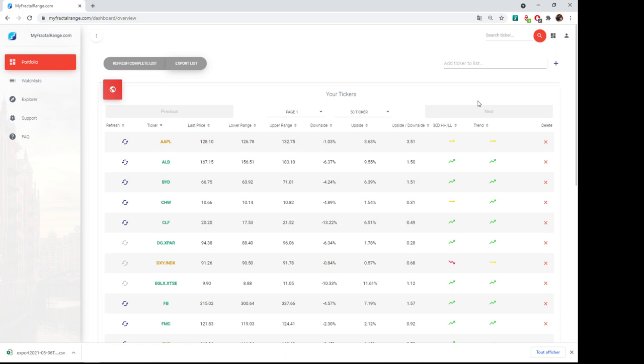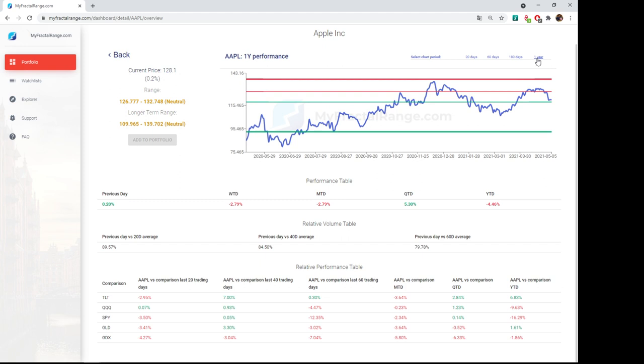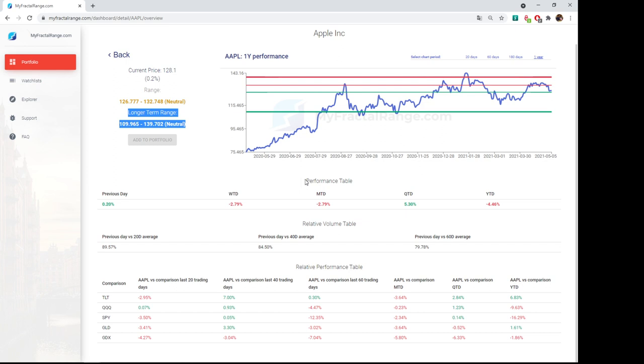You've got also the export. So basically, you are exporting all the data here. It will be in a CSV format. You can also click on the ticker. So you can see Apple here. You can see 20 days, 60 days, 180 days, one year. You've got the range. You've got the longer time range. The longer time range, the look back period is longer. So basically it's three months or more. It's not a fixed amount of days for the look back period because it depends on the volatility. Of course, for range it will change. For longer time range, it will change according to the asset and the current volatility trend of the asset.